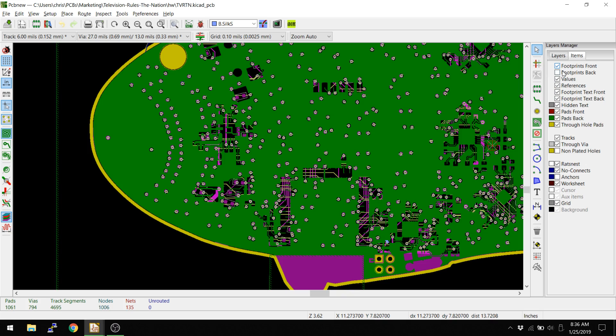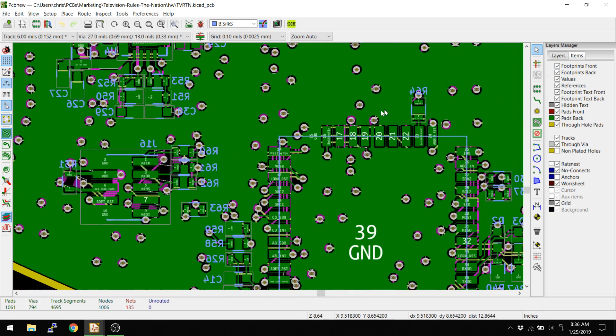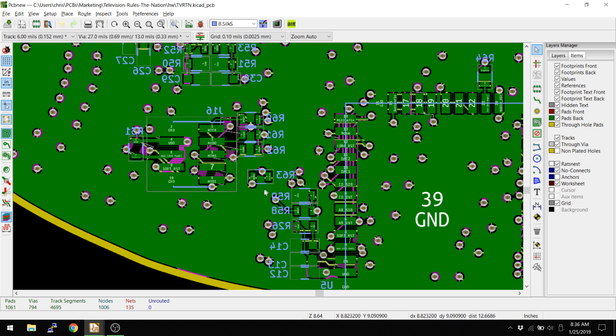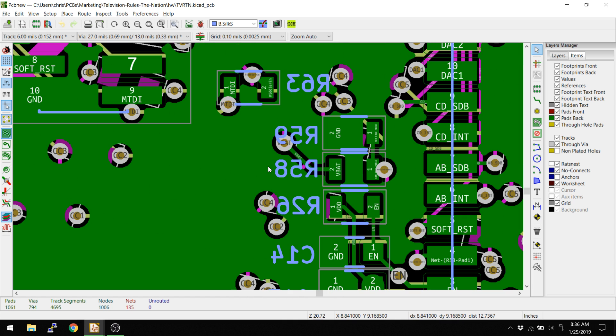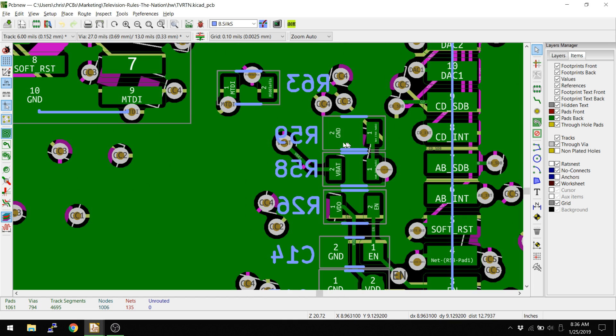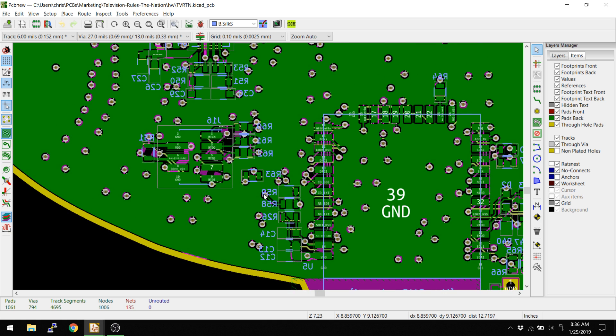My backside footprints are turned off. There we go. Now the backside footprints are turned on. Everything is backwards, and that is not great.